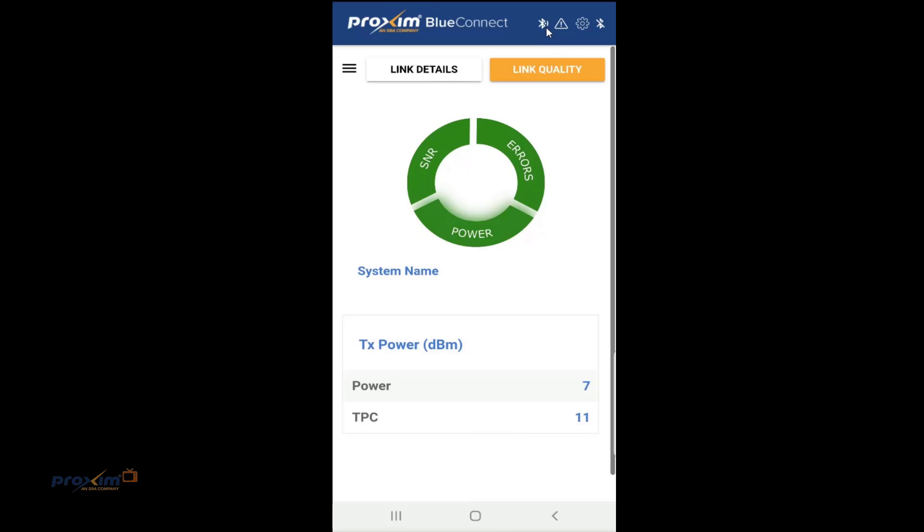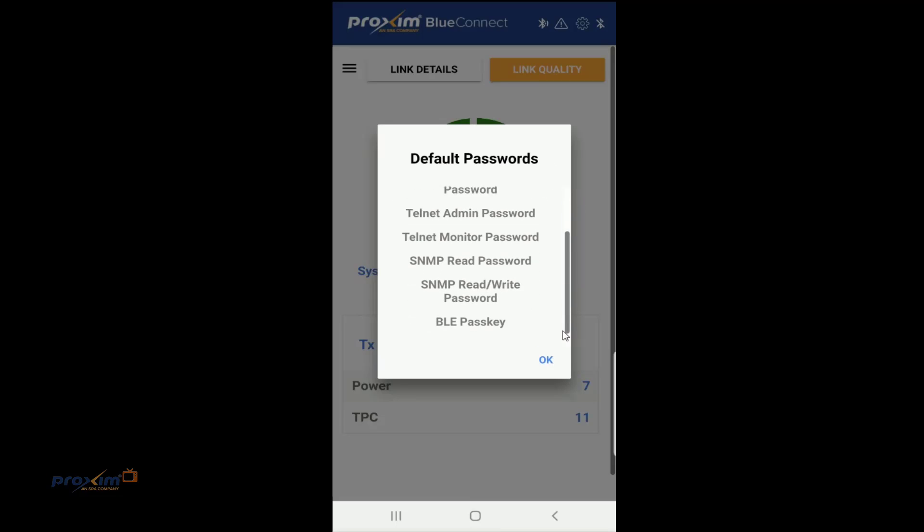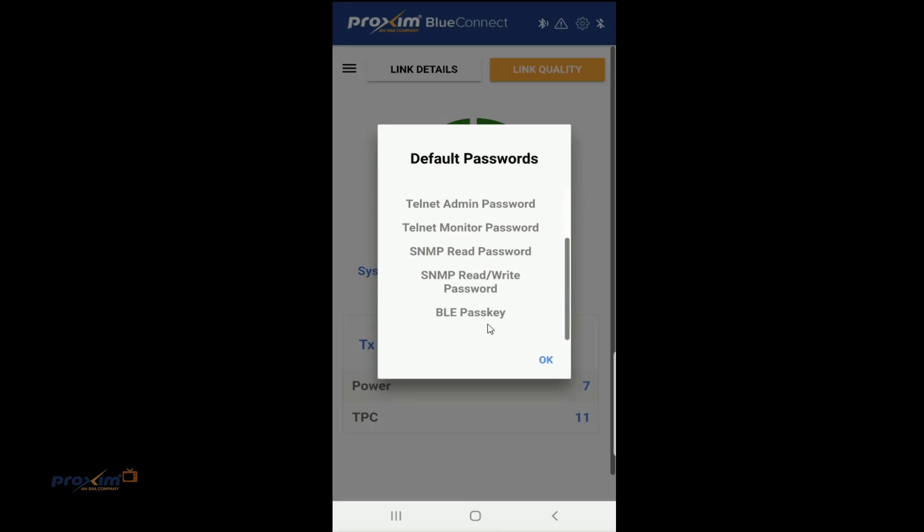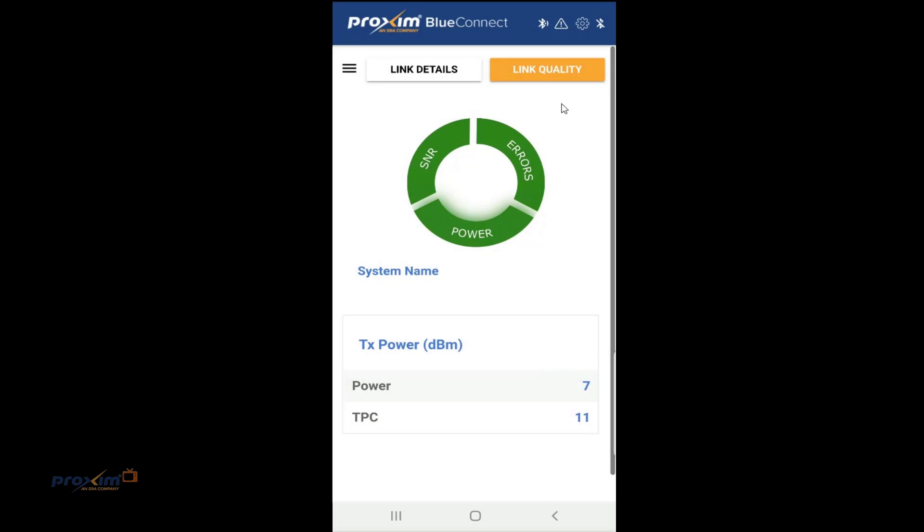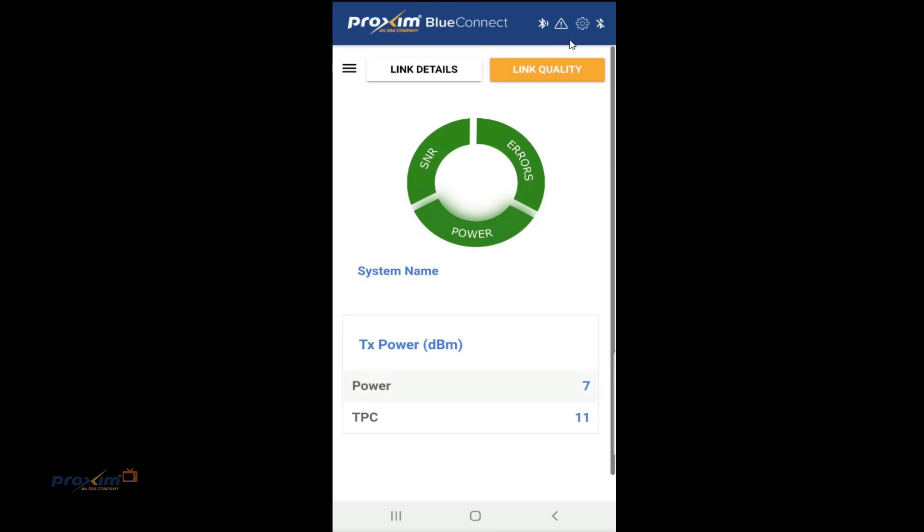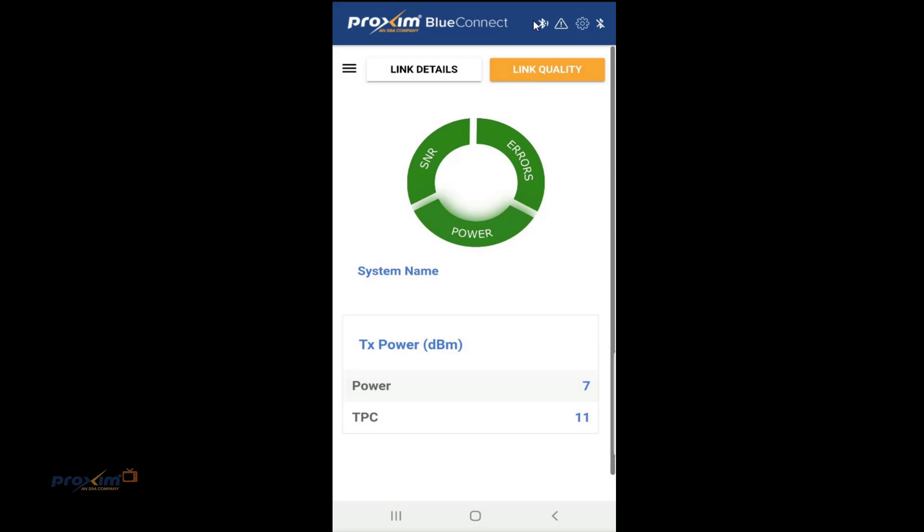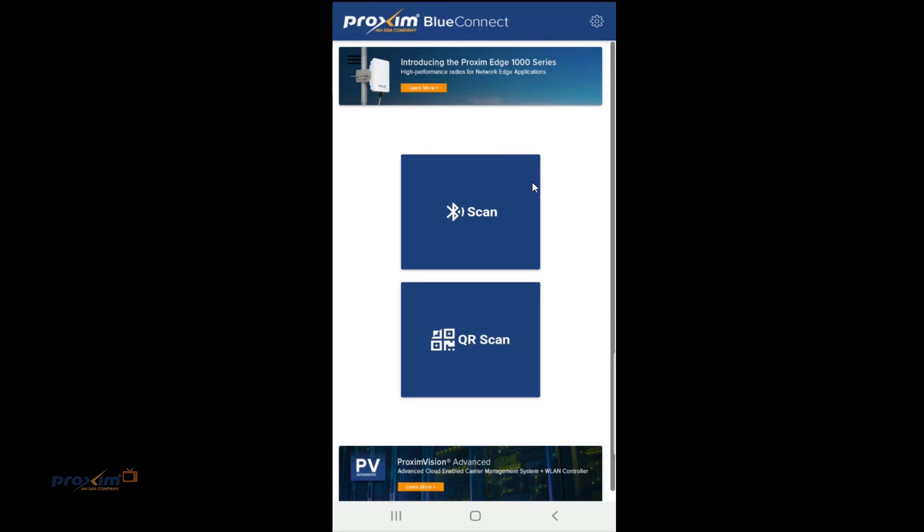Up top here, we have the Bluetooth. This is our password connection. It's going to tell us what the default passwords are. It's just basically going to say, hey, you have to change these passwords. My radio, they're all defaults. We have our languages. And then we have the option to disconnect if you want to. And then we have, of course, this right here, which takes us back to the main screen.